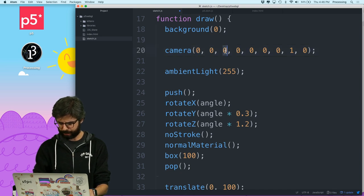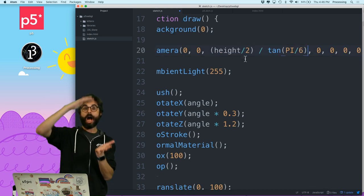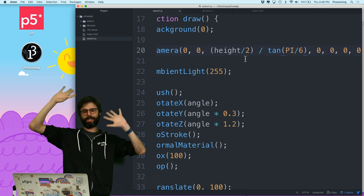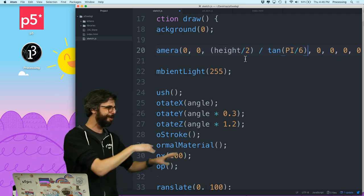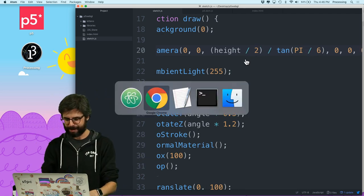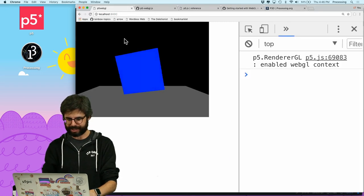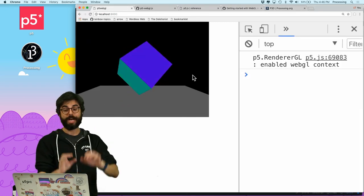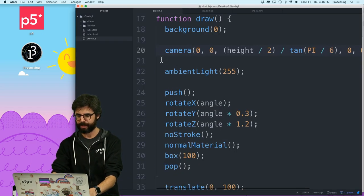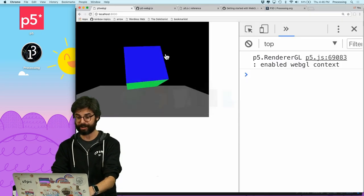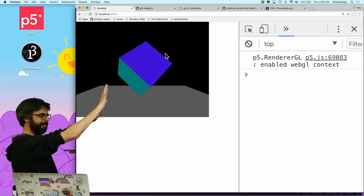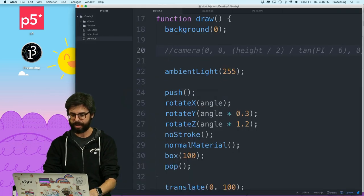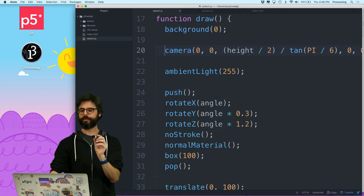0, 0. And then I put it here. So it's the height divided by 2 divided by tangent of pi divided by 6. It's probably a better way to write that. Some sort of magic number. And now I'm going to go back to the sketch. We should see this is exactly as it was, right? So I'm using the camera function. If I comment out the camera function, there it is. It's the same scene.